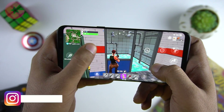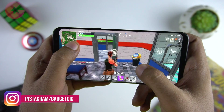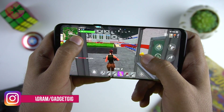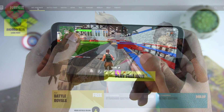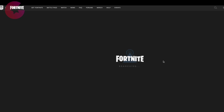The controls and graphics are almost the same as the iOS version and it's really good to finally play Fortnite on Android. For other devices, you'll have to go to fortnite.com/android and then sign up for the beta invite.